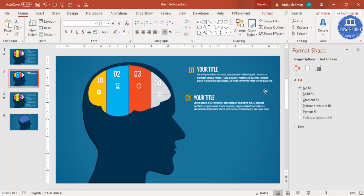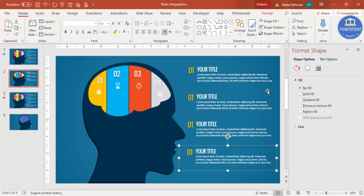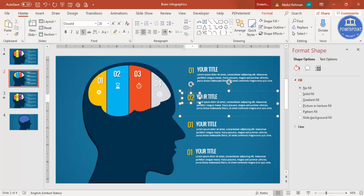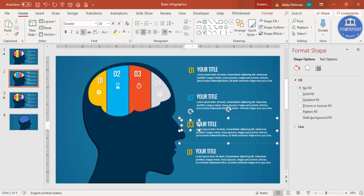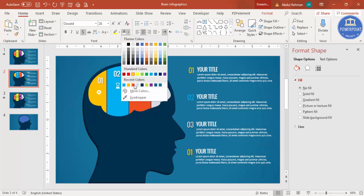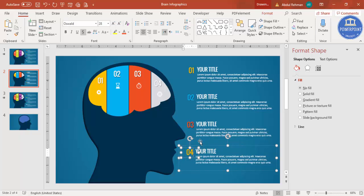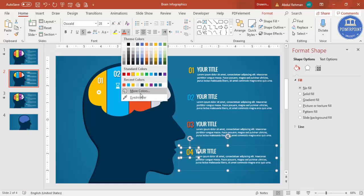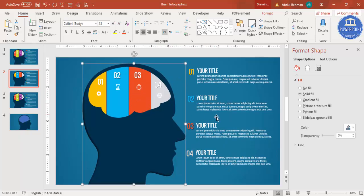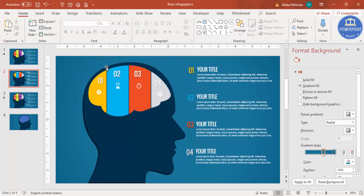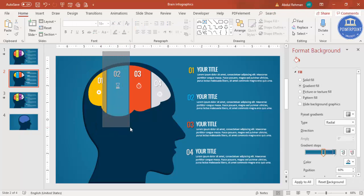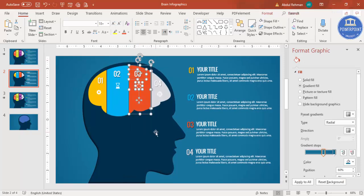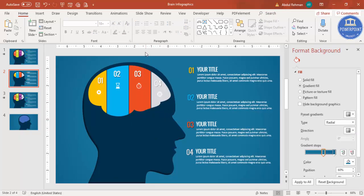Select the three text elements and press Ctrl+G to group them, then Ctrl+D to duplicate for the second, third, and fourth options. Change the colors to match each option — the second should match its brain section color, the third will be orange, and the fourth is light gray. Once done, select each option group and press Ctrl+G to group them individually.